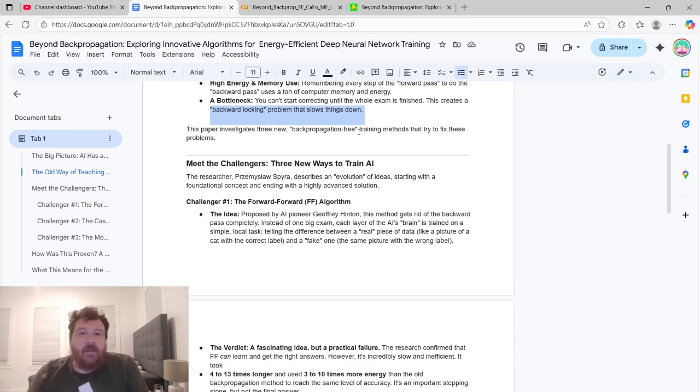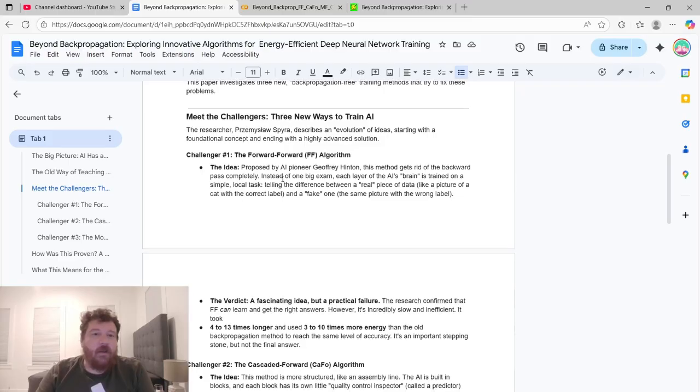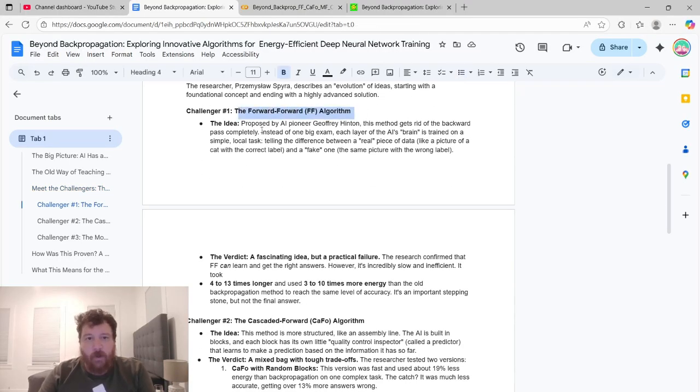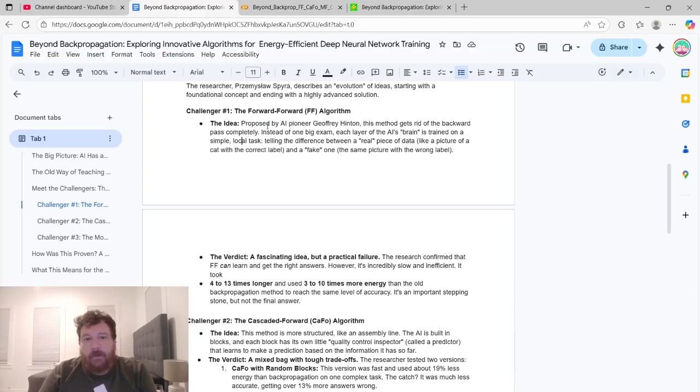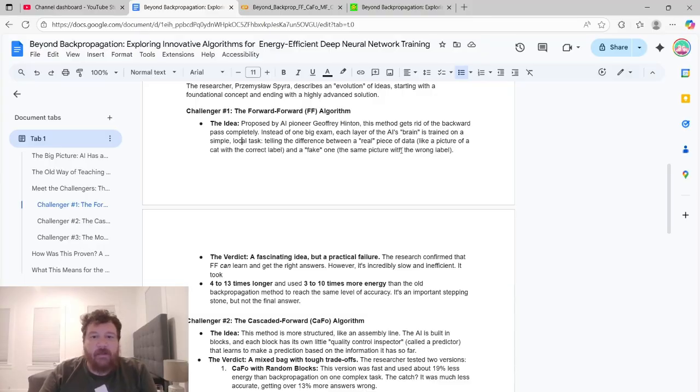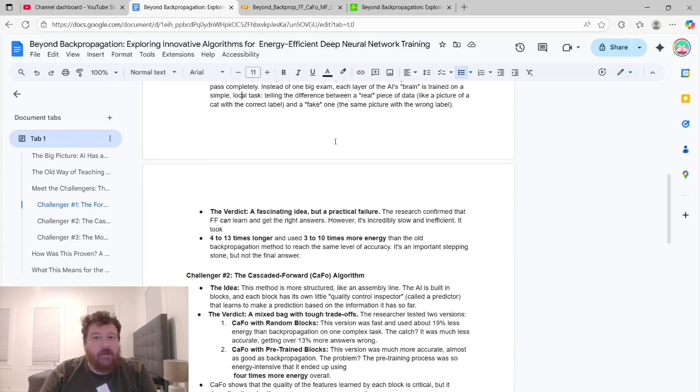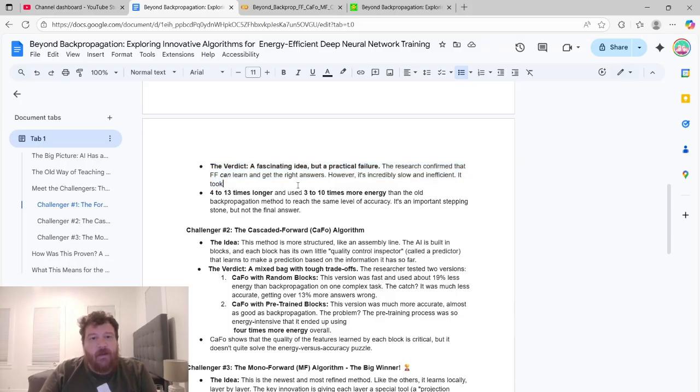This paper investigates three new backpropagation-free training methods that try to fix these problems. They go over essentially three challenger algorithms. The first one they propose is the forward-forward-forward algorithm. This one is proposed by Geoffrey Hinton. And this method gets rid of the backward pass completely. Instead of one big exam, each layer of the AI's brain is trained on a simple local task, telling the difference between a real piece of data, like a picture of a cat with the correct label and a fake one, like the same picture with the wrong label.